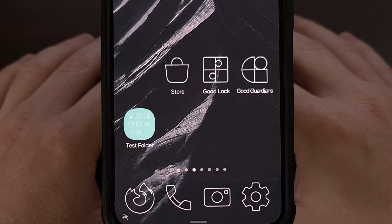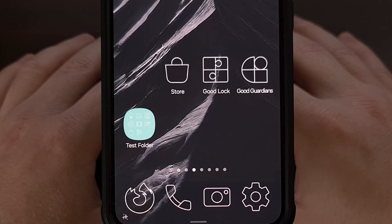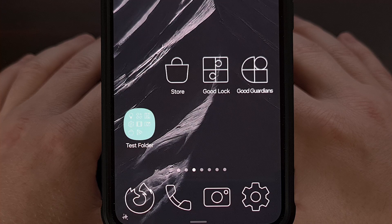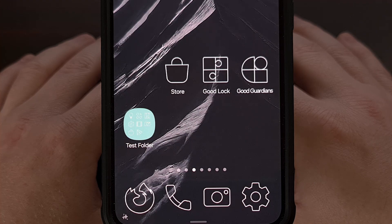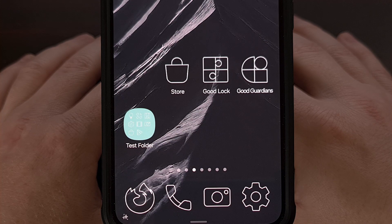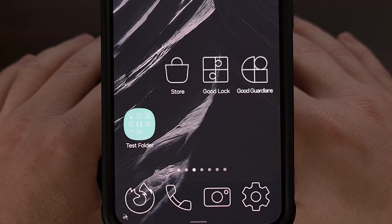If you think your Samsung Galaxy device is killing apps in the background too frequently, then I can show you a setting that will help to eliminate this issue. Some people have noticed the memory management system forces applications to refresh, even if they have only been in the background for a short period of time.